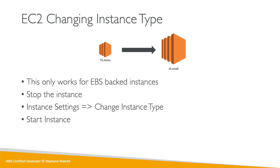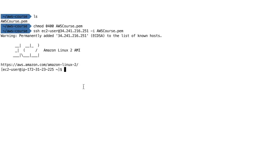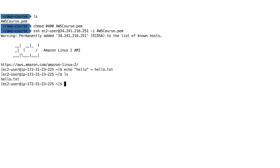Okay, so I'm on my instance and what I'm going to do is just echo hello into a hello.txt file. What this did is that it created a hello.txt file on my EC2 instance that has the content hello in it. This is just a file I'm creating just to make sure we're not going to lose it as we resize the instance.